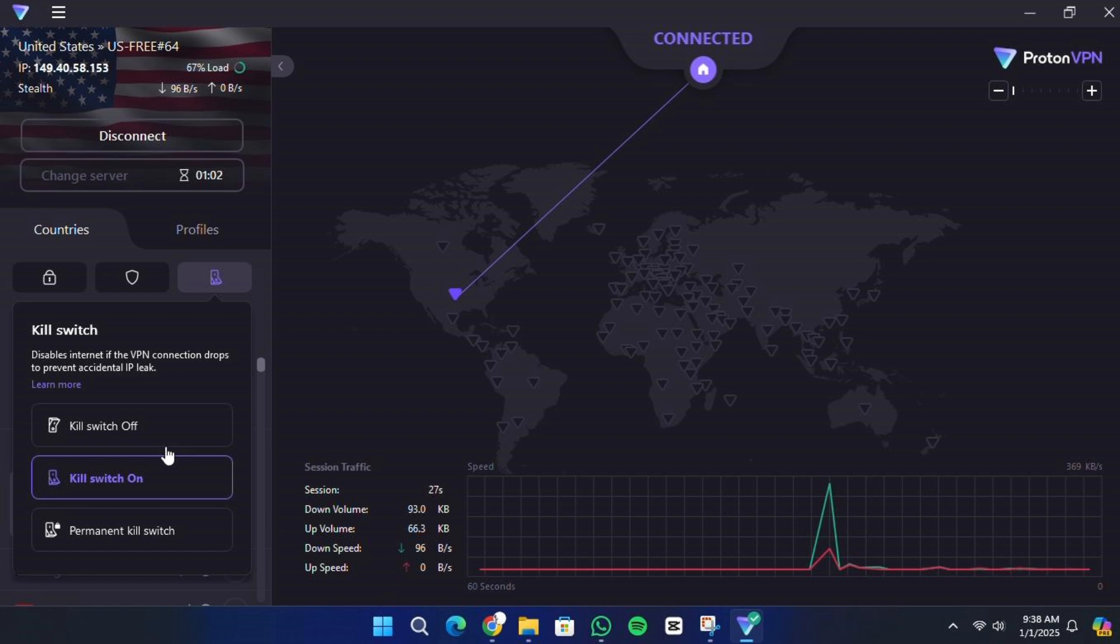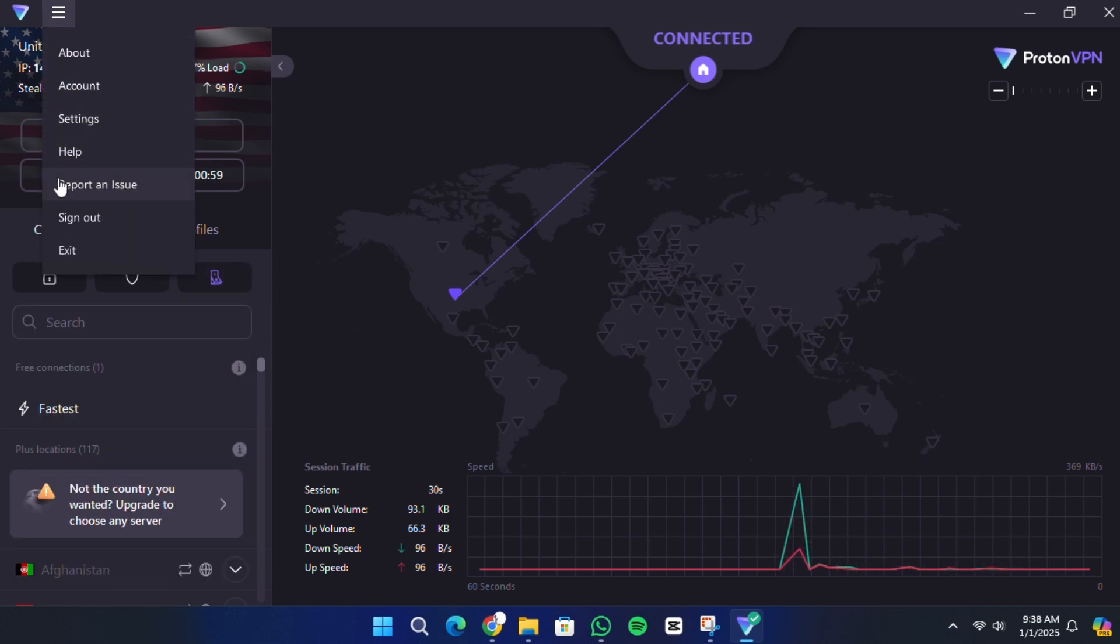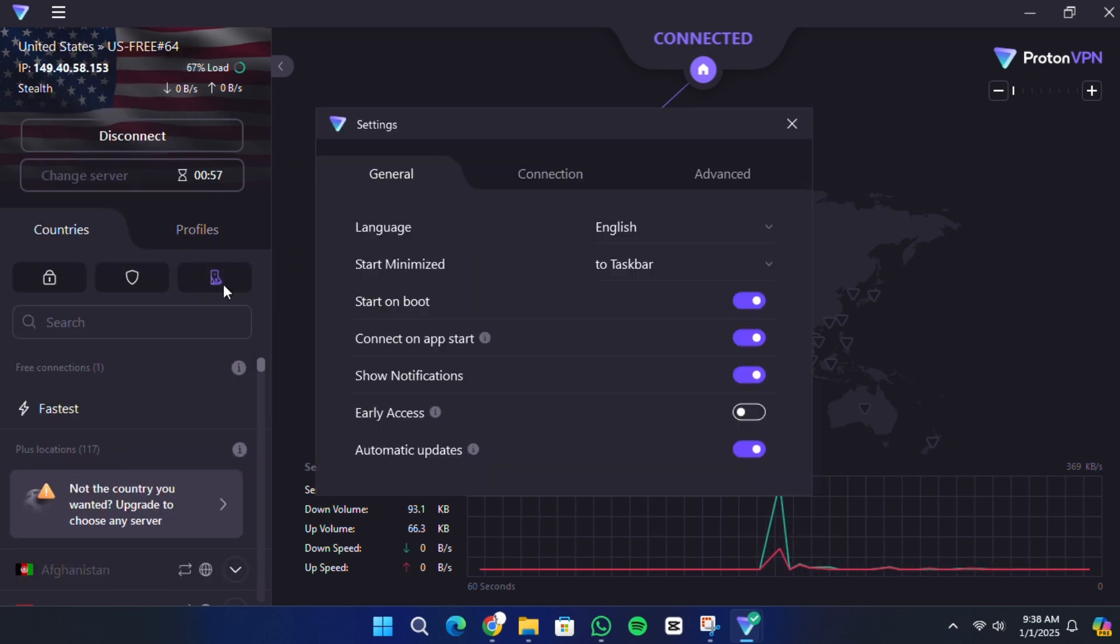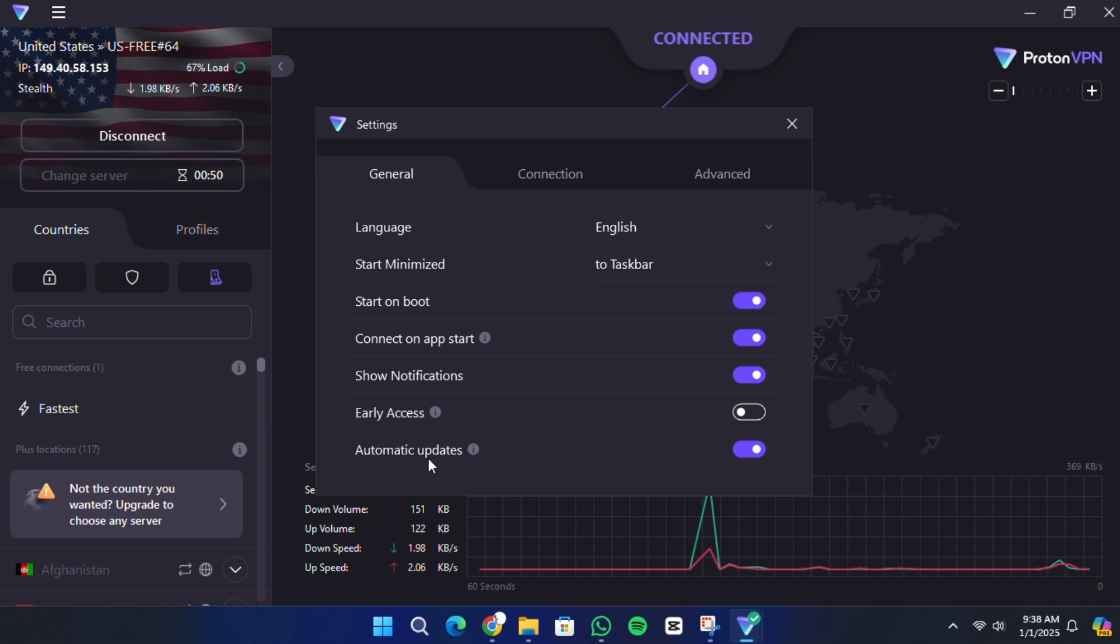Under the settings menu, you'll also find options for auto-connect. You can enable ProtonVPN to start automatically when Windows boots up or to connect to a server as soon as the app is launched. These features are particularly useful when connecting to public Wi-Fi networks.